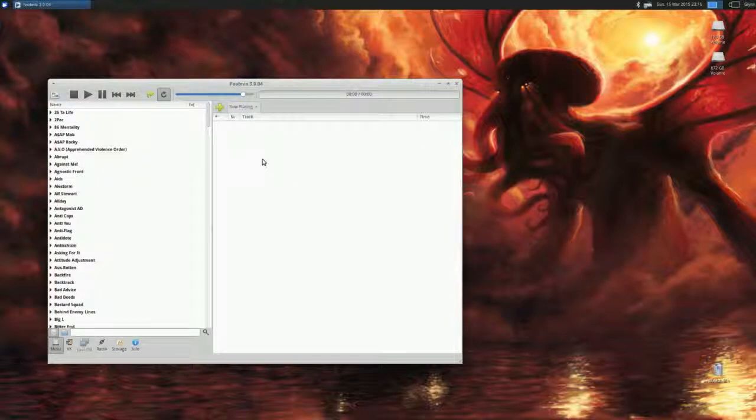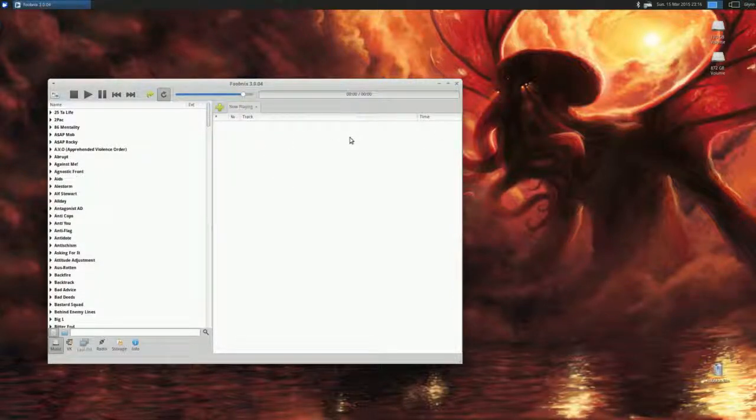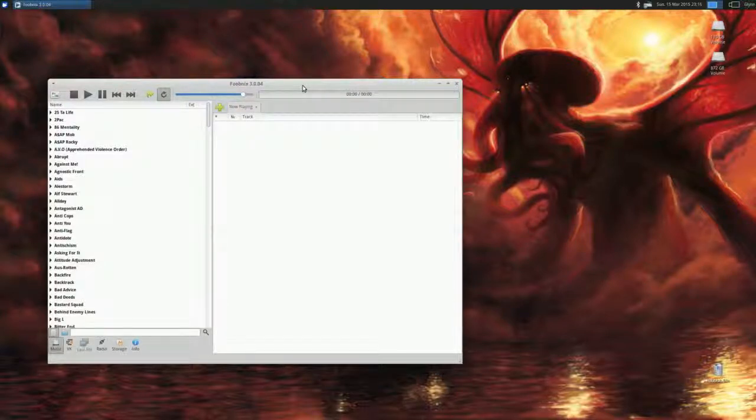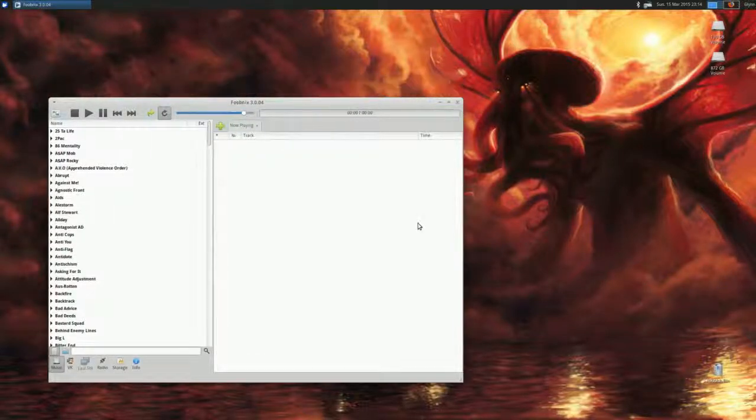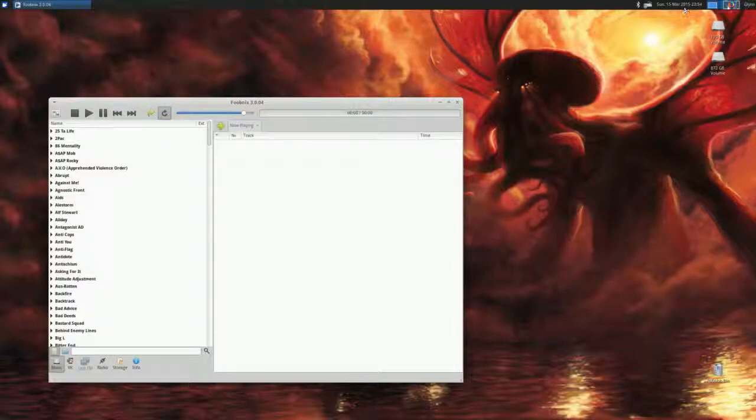That's pretty well it, guys. If you've used Foobar before, everything else should be pretty straightforward. Yeah, if the video helped you out, give me a thumbs up, subscribe, whatever, and I'll catch you in the next one. Cheers!